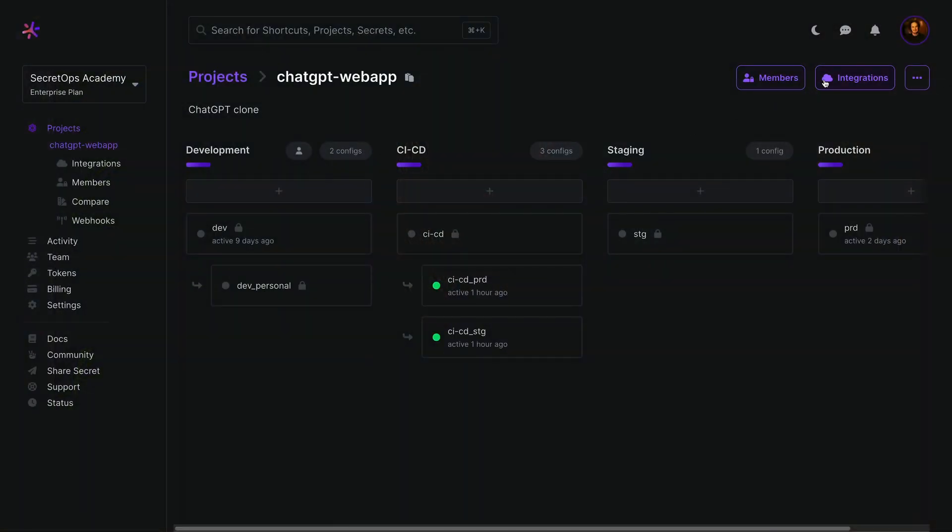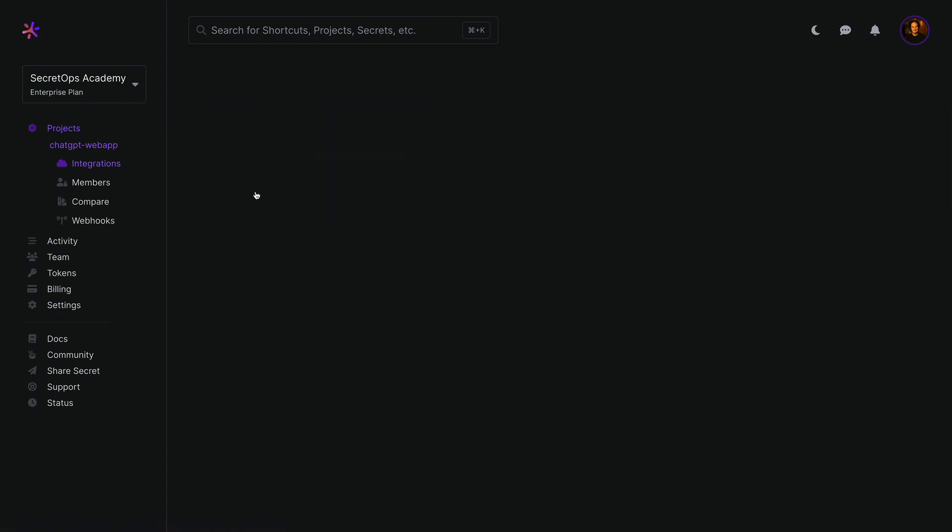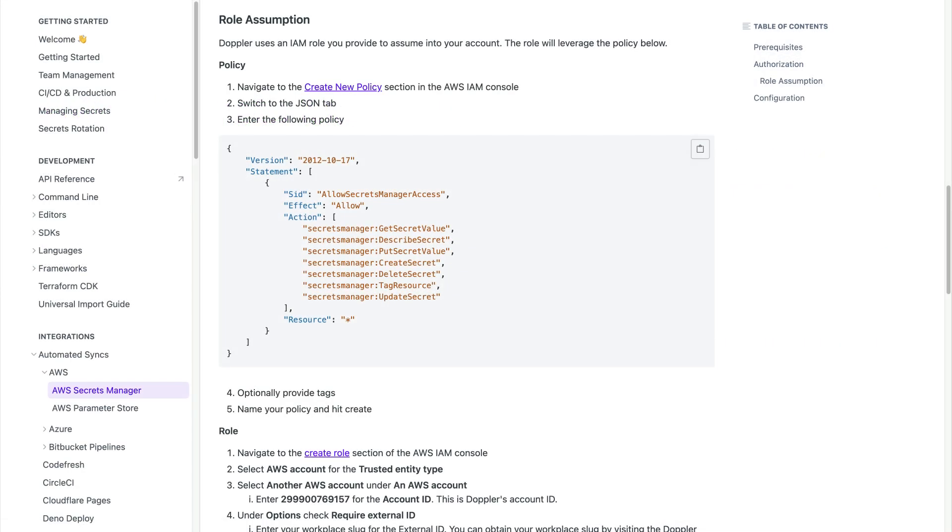I'll be using AWS Secrets Manager to demonstrate, but the process is similar for other cloud integrations. From the project page, click Integrations, Add Integration, then AWS Secrets Manager. Click the documentation link, as you'll need it for reference during the IAM setup process.